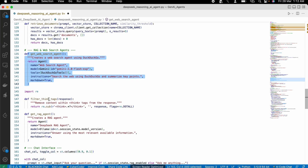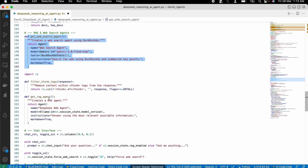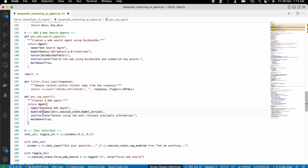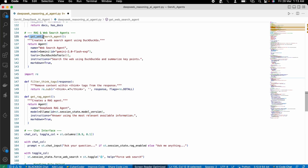Now we create our next AI agent — the RAG agent — using the DeepSeek AI model. The code is the same structure, but the model is changed: we use the Ollama model of DeepSeek and pass the instructions as well. That's how we create these two AI agents.